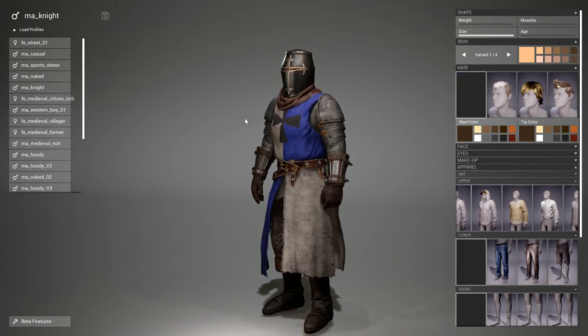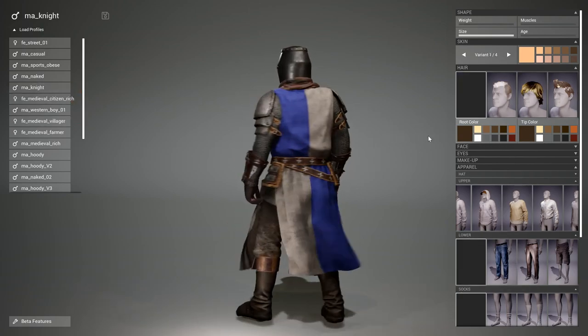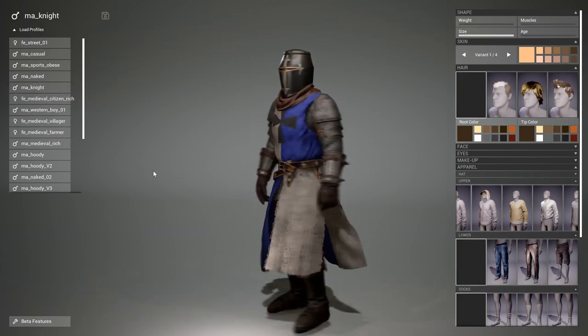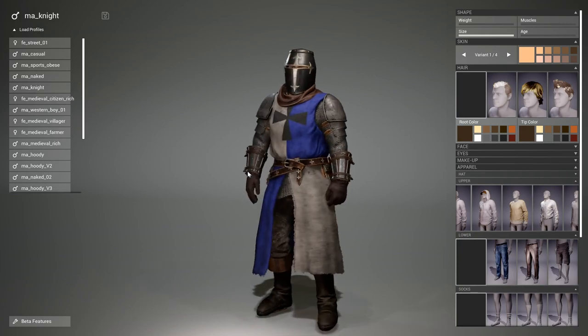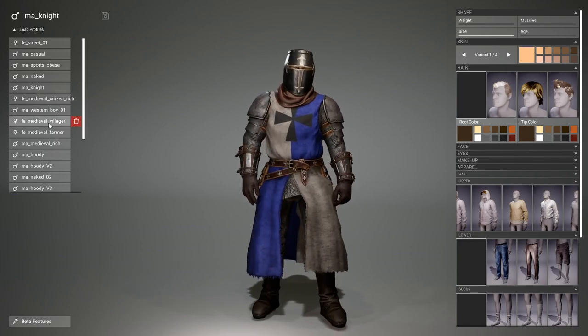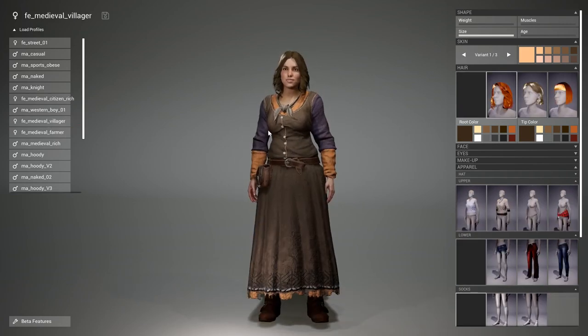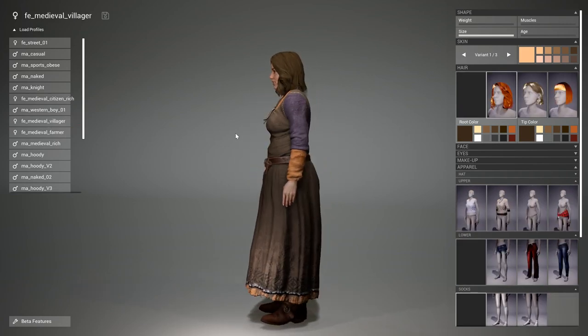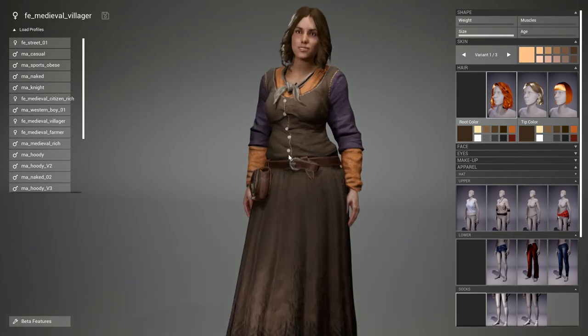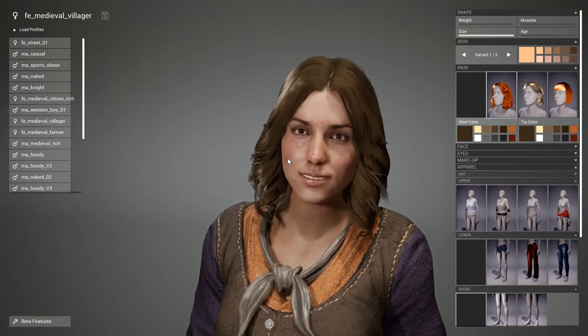For example, I have imported here a knight from the medieval armor pack, or you can also include a female villager. Let's take a closer look at her.